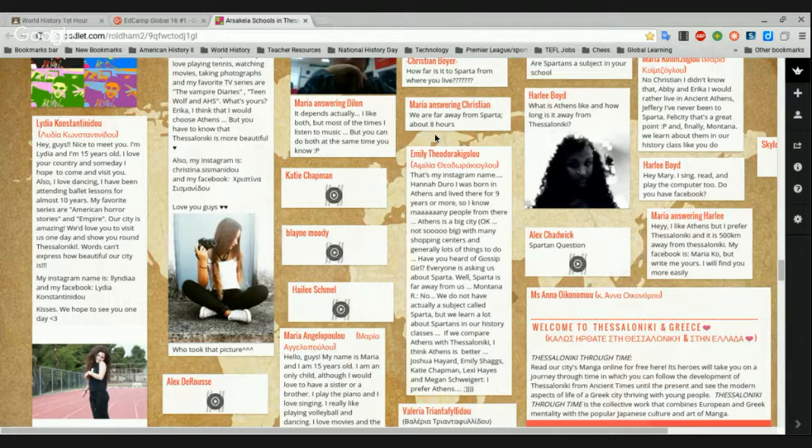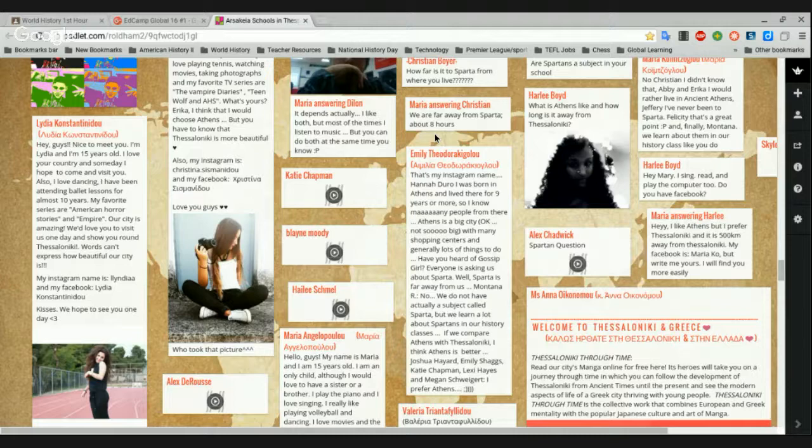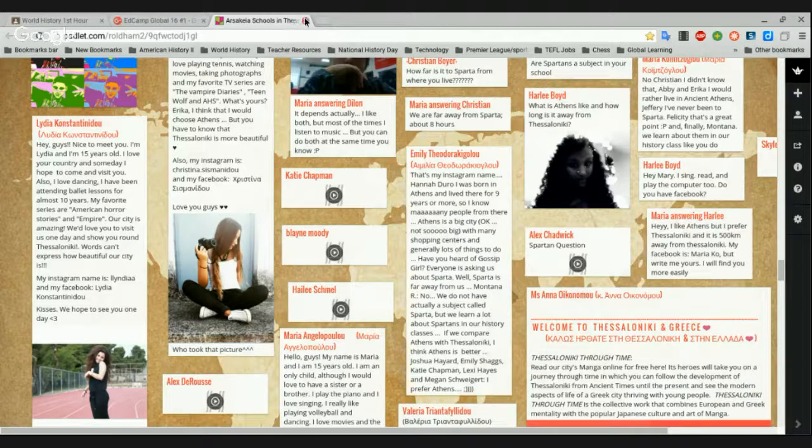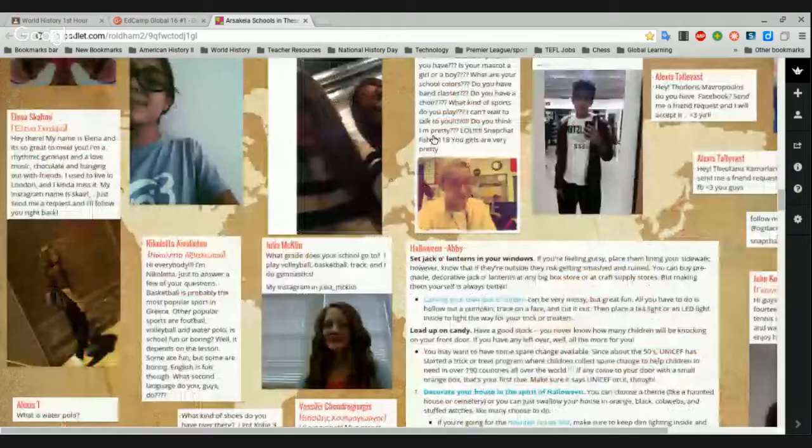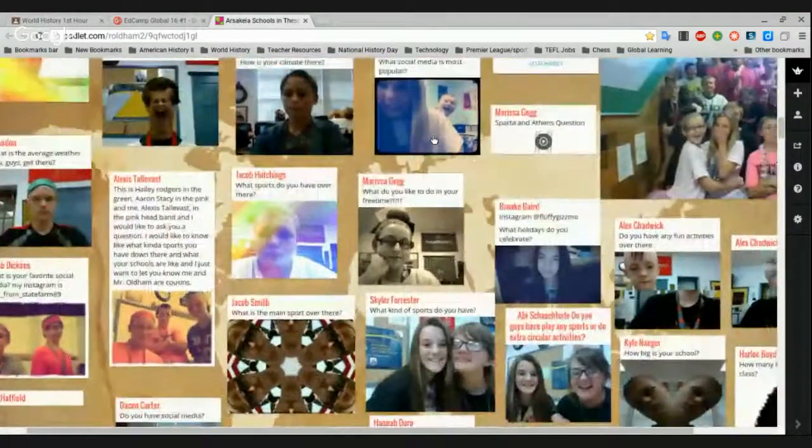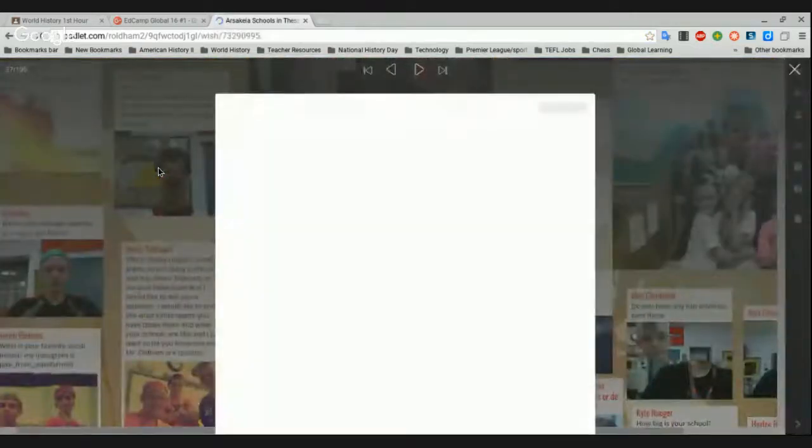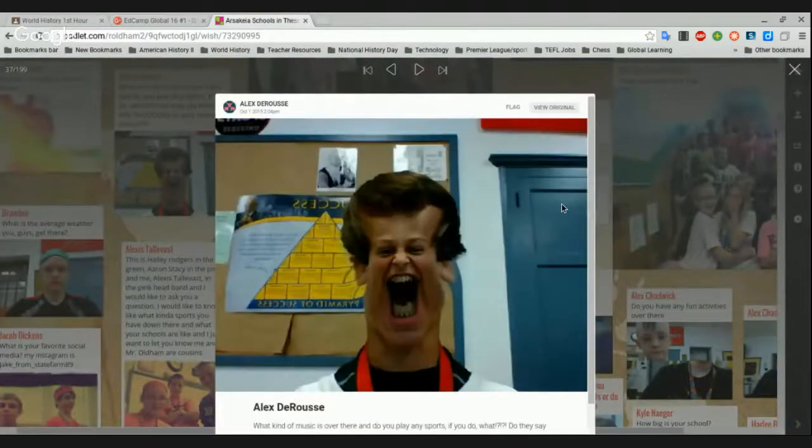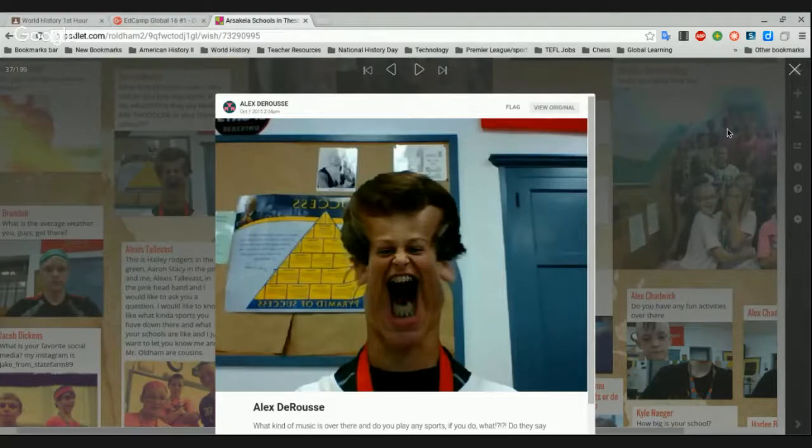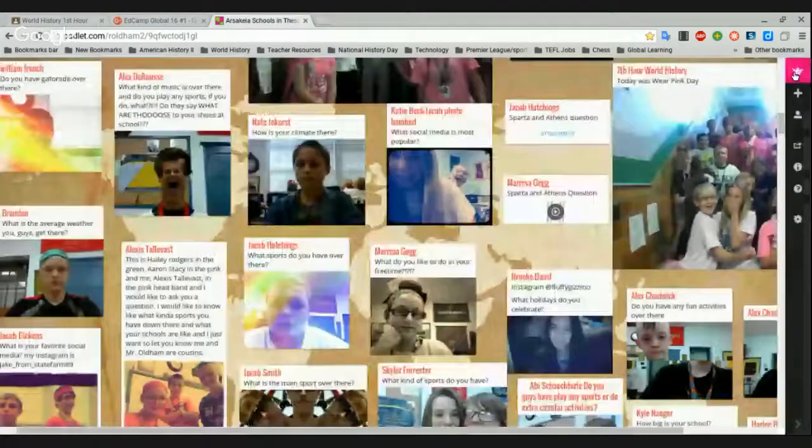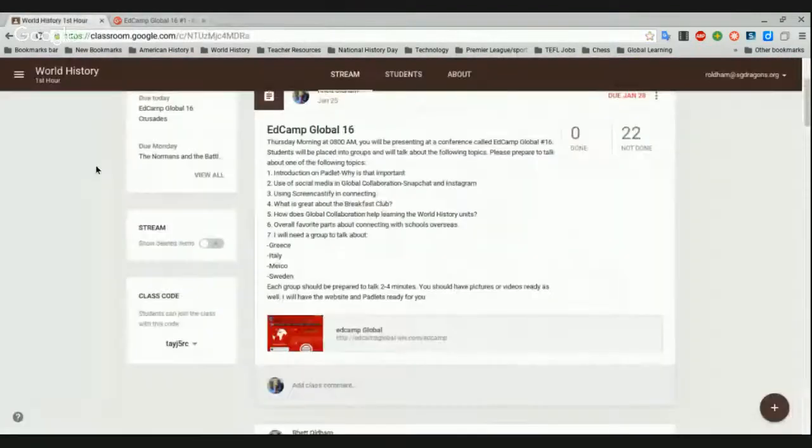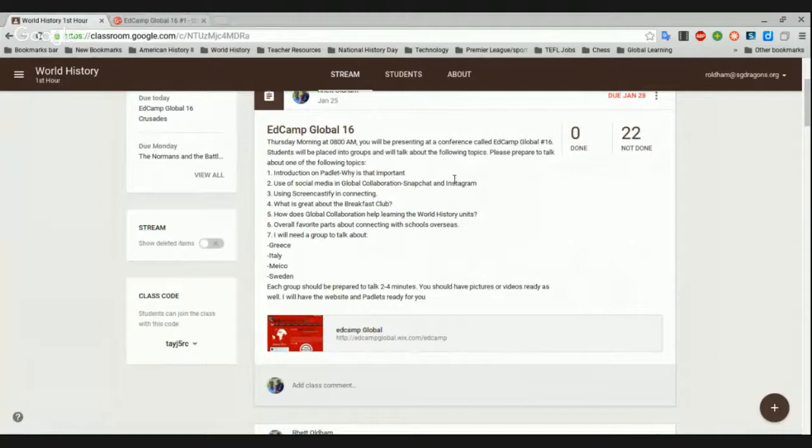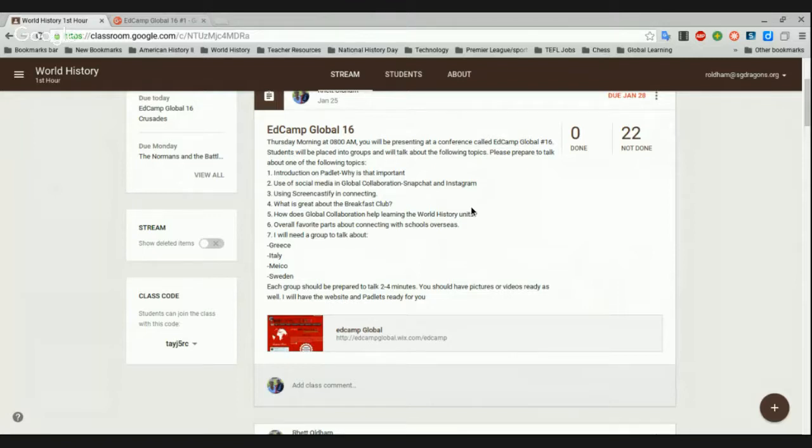So, that gives you an idea. When you first start your global collaborations, you'll start by introducing yourself with the Padlet. The kids really get a chance to meet each other. Like, for instance, you can see this one right here. This is an example of using that webcam toy. Unfortunately, he really looks that way in real life. But the webcam toy tries to tone it down a little bit. But the kids have a lot of fun with that. So, the next thing we're going to talk about is using social media, Snapchat, and Instagram.